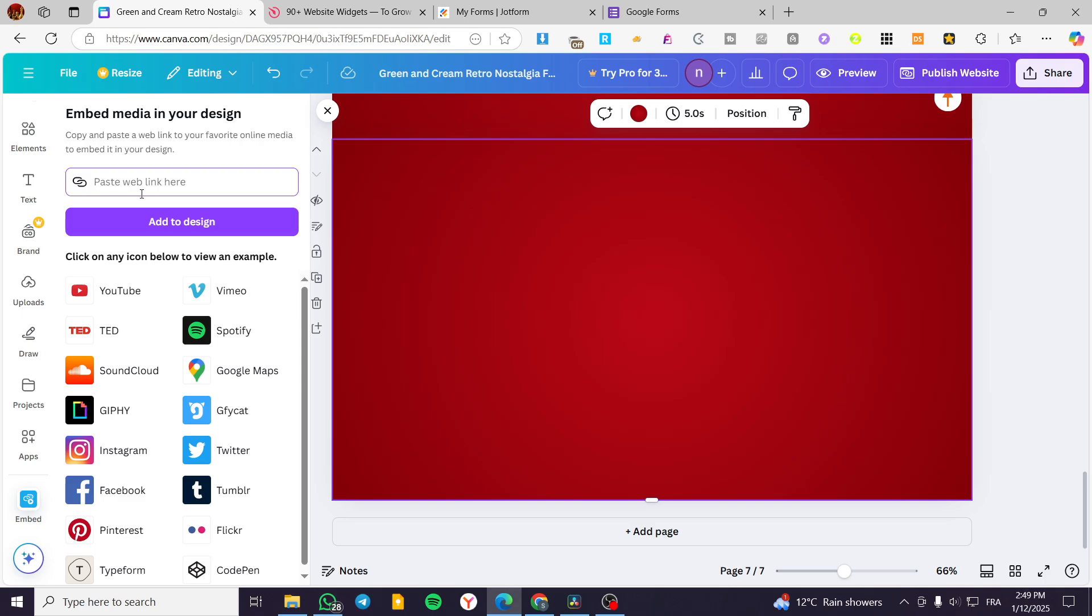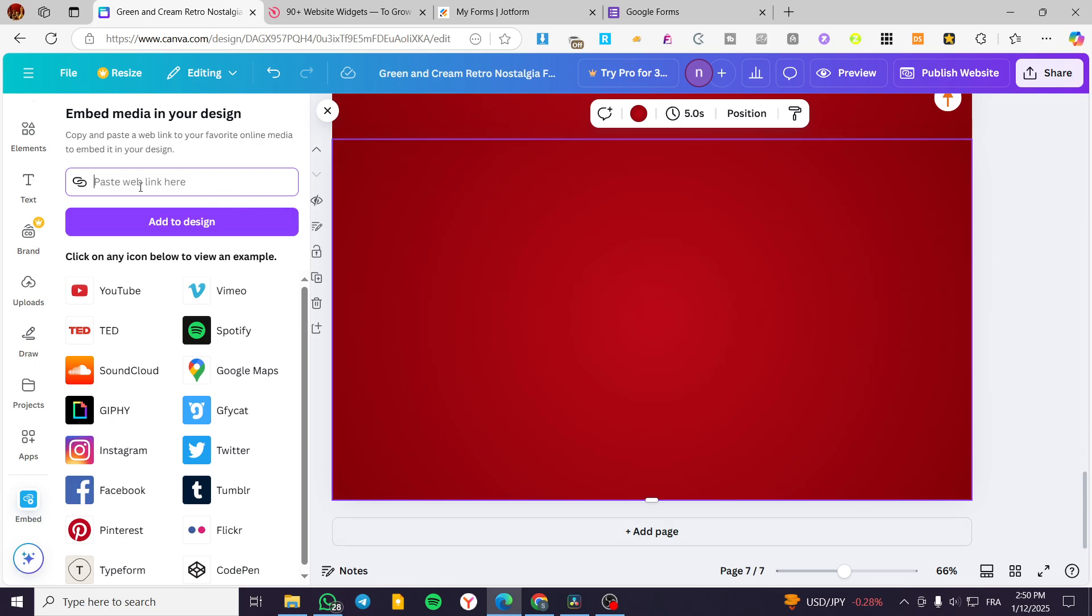So here, I think that you have concluded that we cannot add a HTML code into the Canva design. And this is true, completely true. But we can add instead some small links. These small links are going to be a HTML or not HTML, but used as URLs.